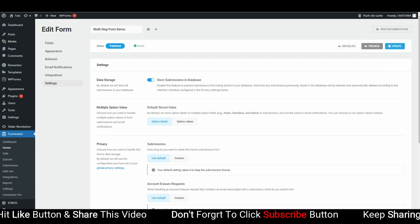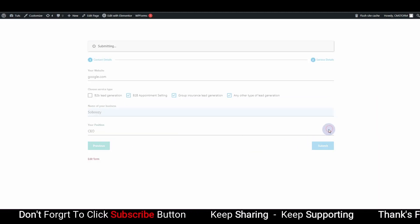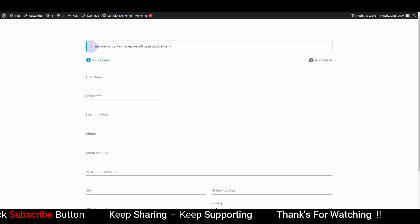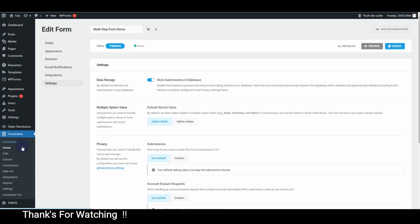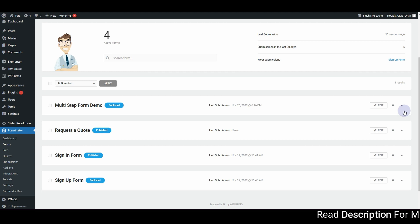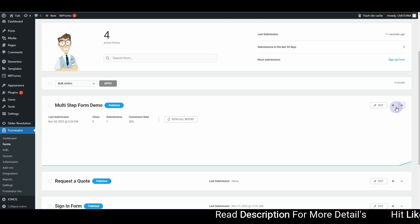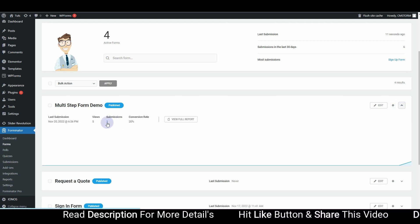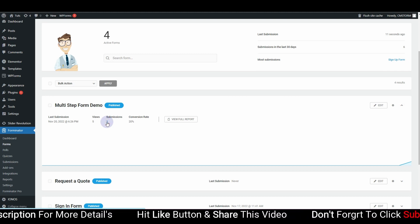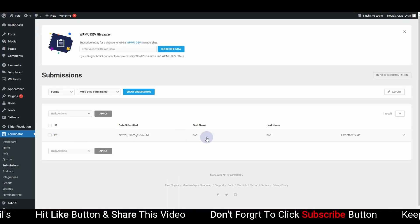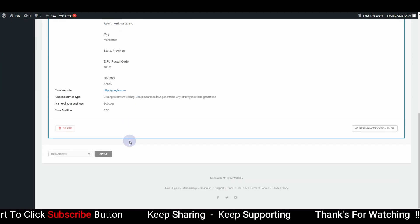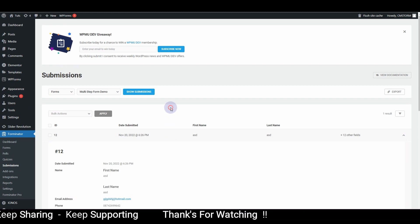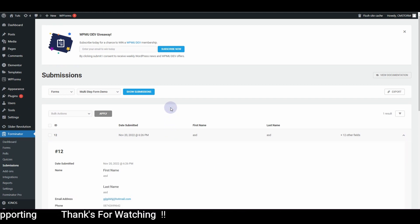Now on the form, if I click Submit, it says 'Thank you for contacting us, we'll get in touch shortly.' Going back to Forms and clicking Submissions, you can see there is one submission. Clicking on it shows the demo information I just submitted, confirming everything is working correctly.